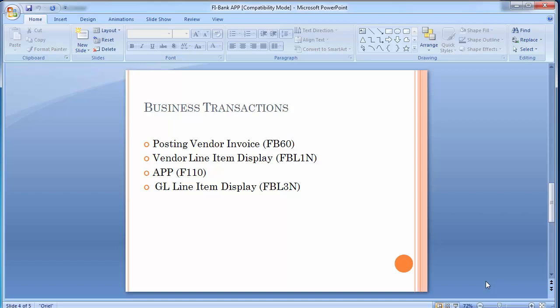Before going for the payment program, we need certain open items for the vendors — that means invoices. If there are invoices already in the system we can process the payment run; otherwise we need to post certain vendor invoices. First you need to go and post certain transactions with transaction code FB60 for vendor invoices so that open items can be created. Once that has been done we can check the same with the vendor line item display, and then we can move on to making the payment.